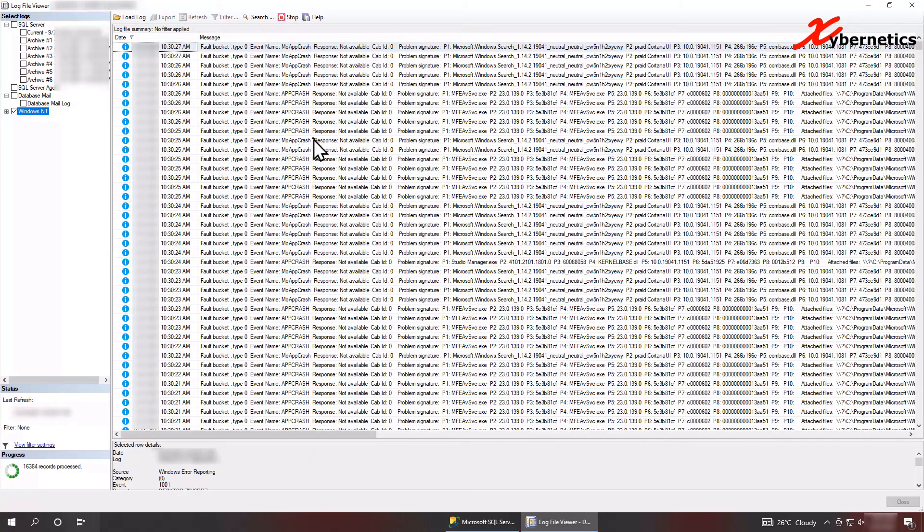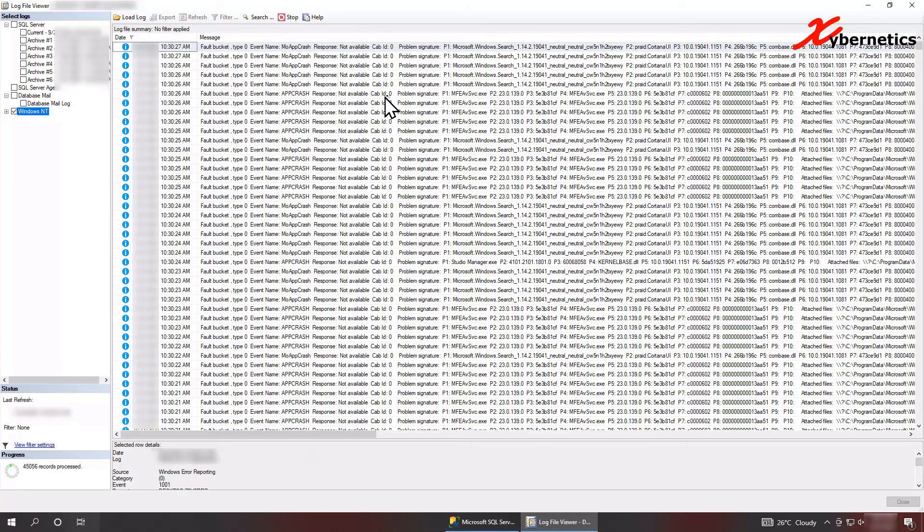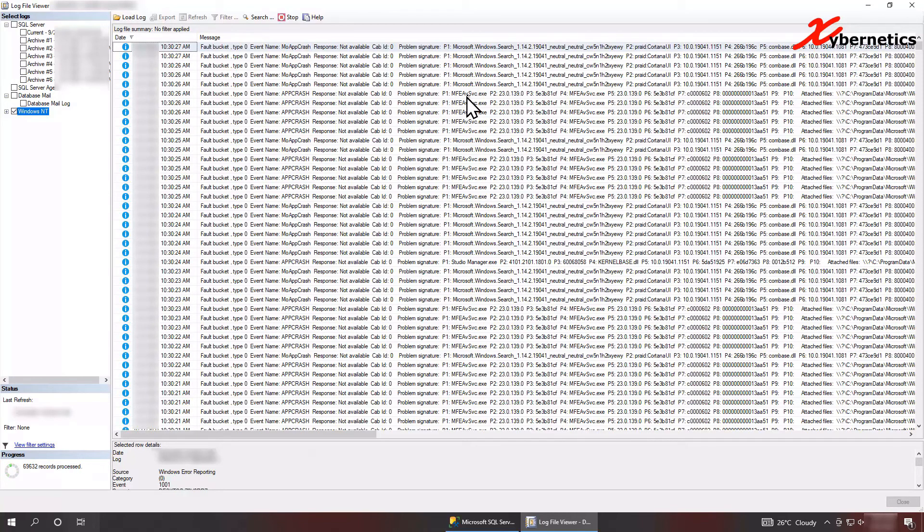So I want to focus a bit on this one here. Here they say bucket, fill bucket, and you got a couple of app crash. And if you look at it further towards the right, P1 pertains to process name. This is MFEAVSVC, it's actually a McAfee server that's crashing. I'm not too sure why I need to take a look at it a bit further.